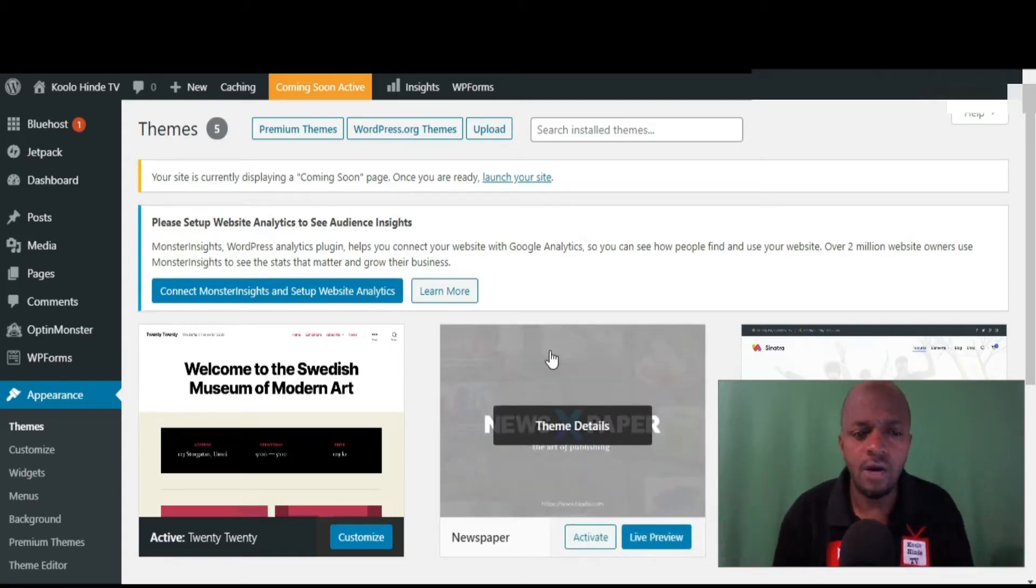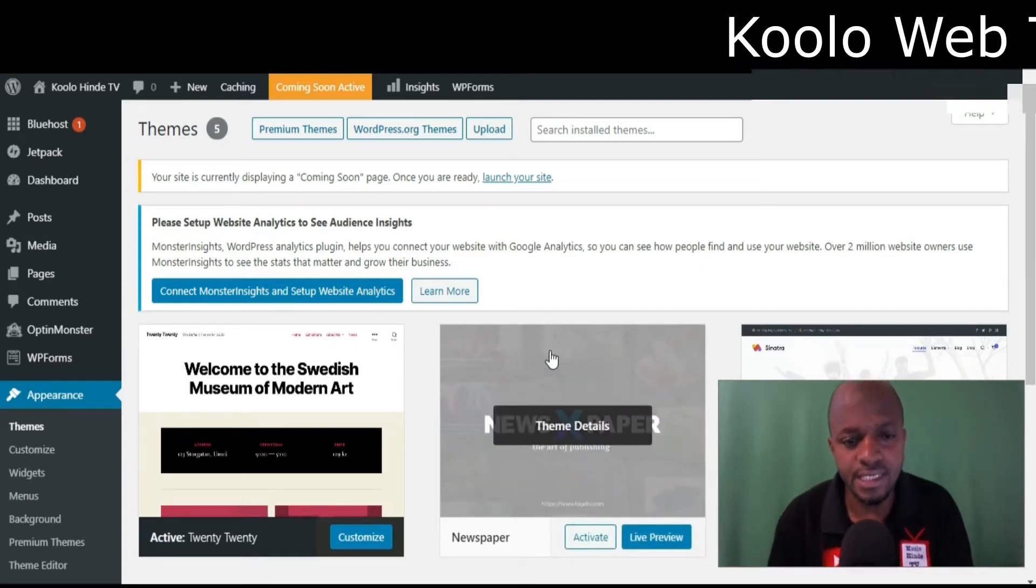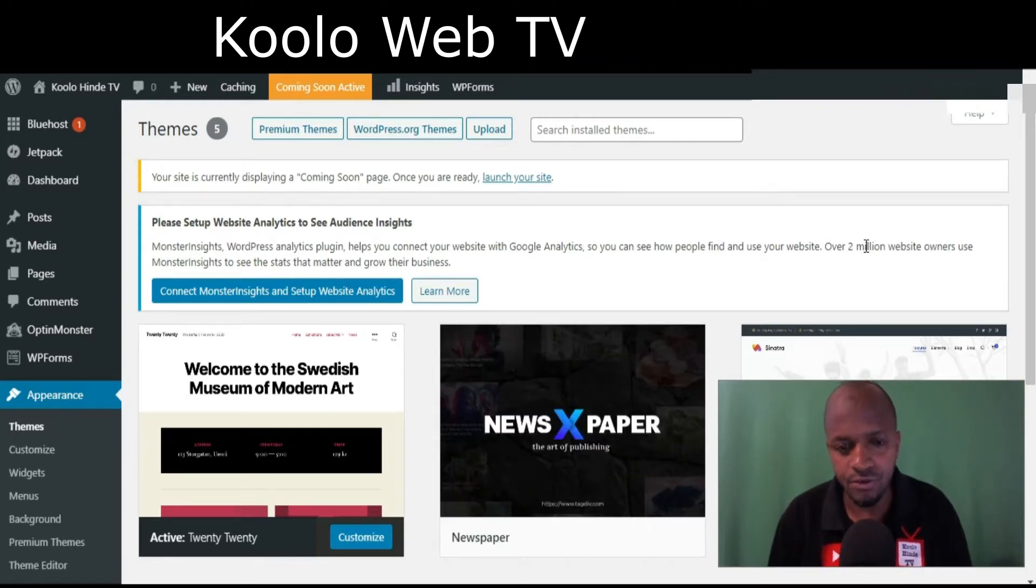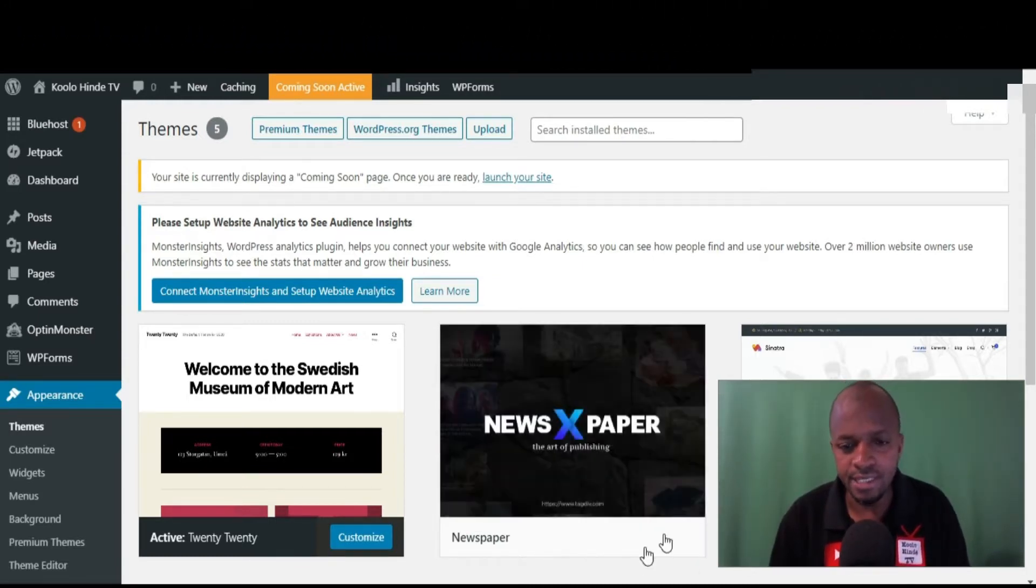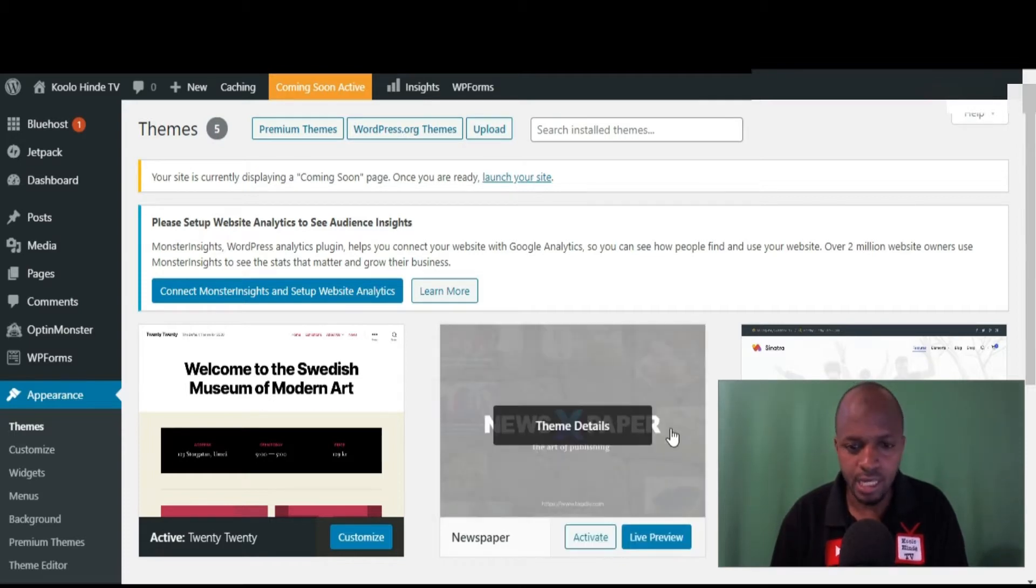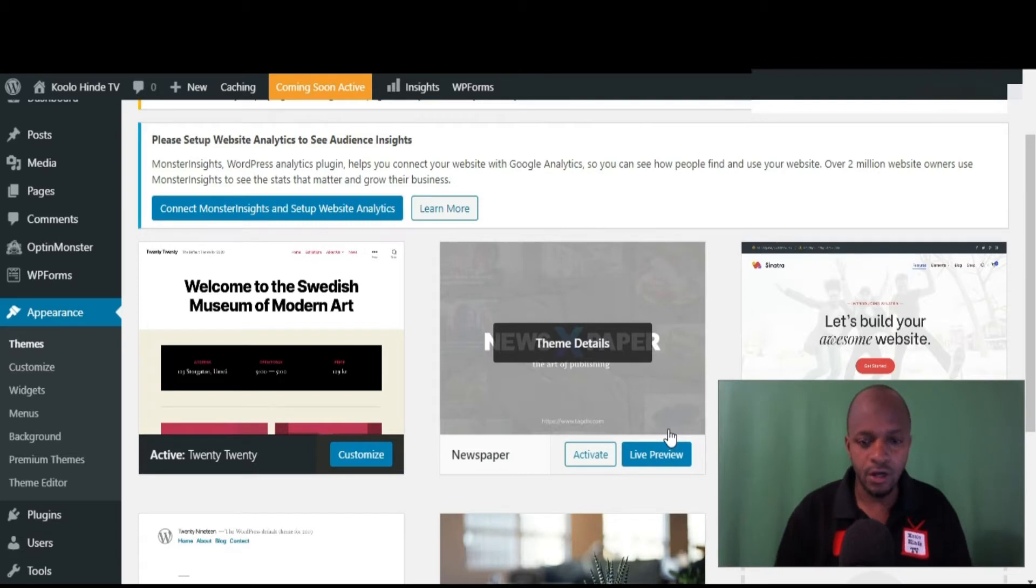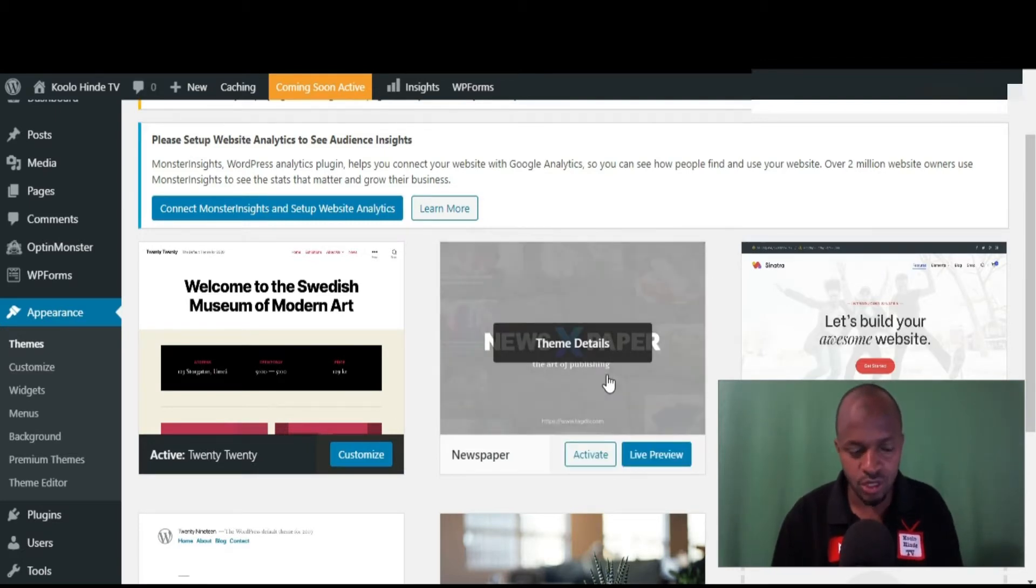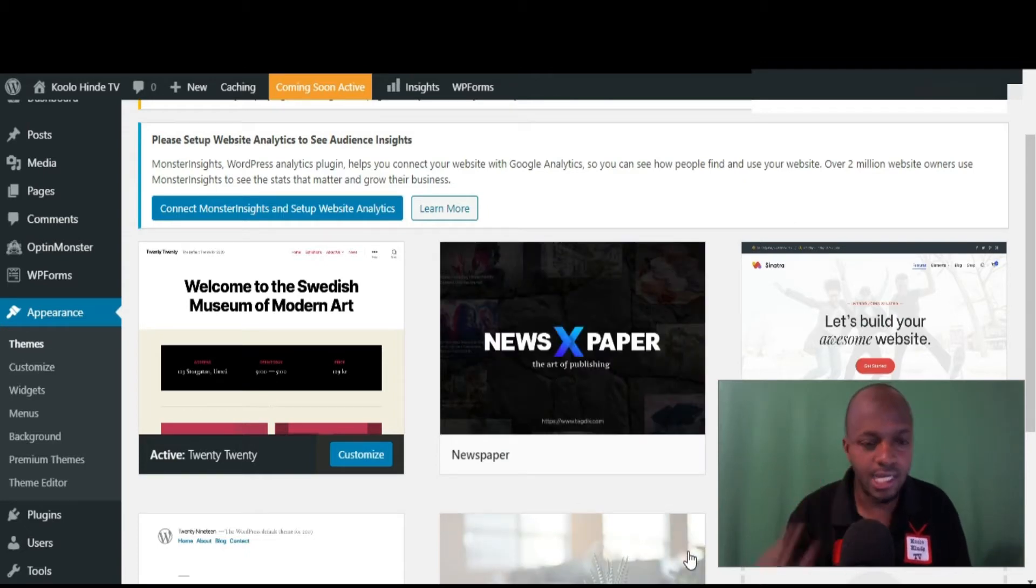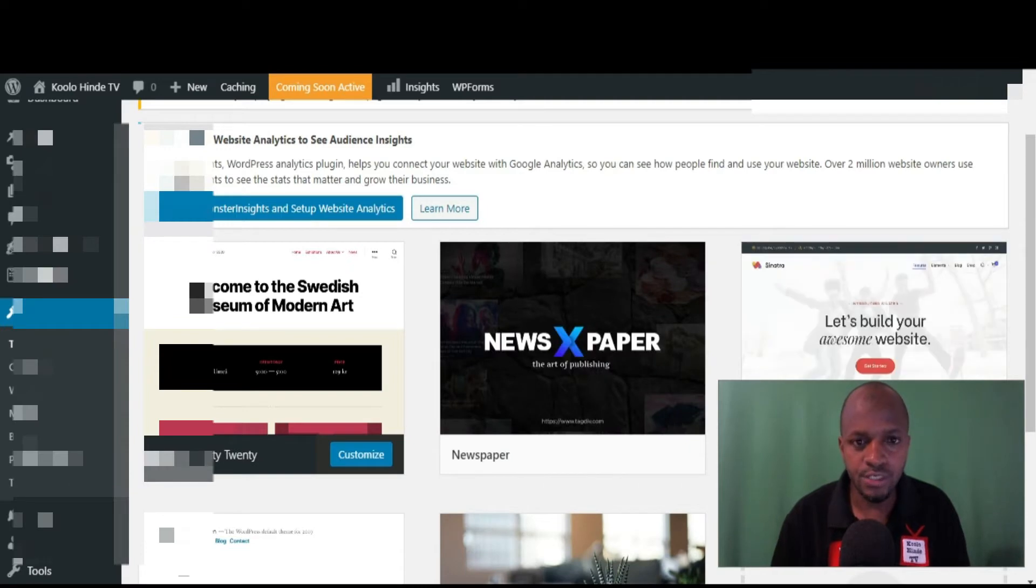Hi guys, so I want to show you how to create a child theme for Newspaper by tagDiv. Okay, so we are going to start. As you can see right now, I got the main theme already installed. So what we are going to do now is create a child theme. All you're going to have to do is log onto your cPanel and come to File Manager.